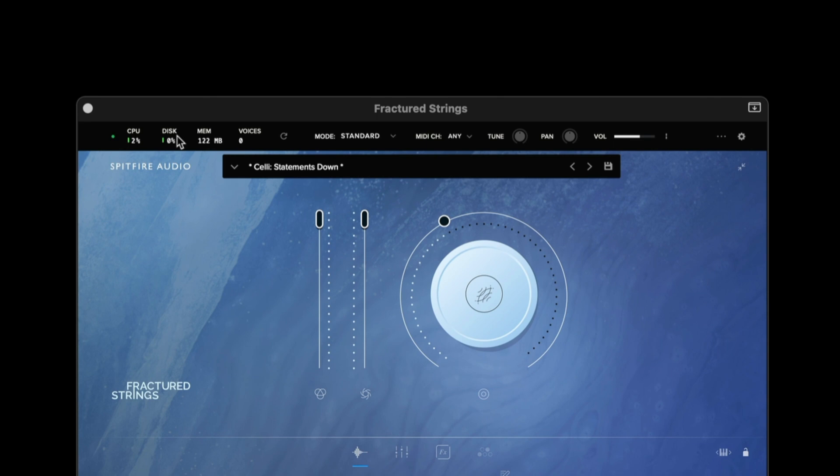We then have the disk meter which is an indication of how hard the samples drive we're streaming the data from is working.